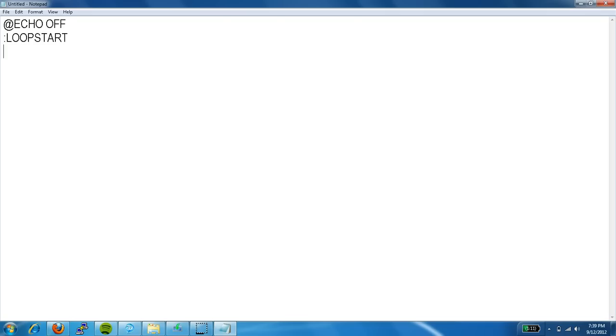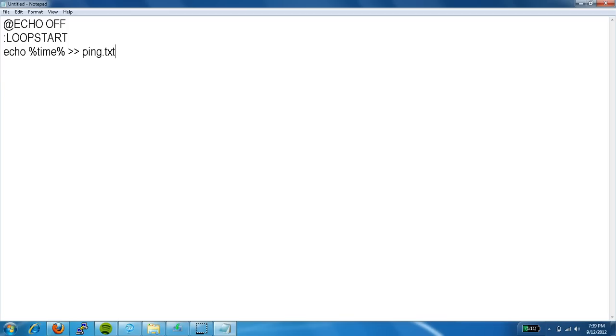And we are going to print the time to a specific file. Let's call it ping.txt. And then we are going to ping, for instance, let's try this machine. We are going to send 4 pings.